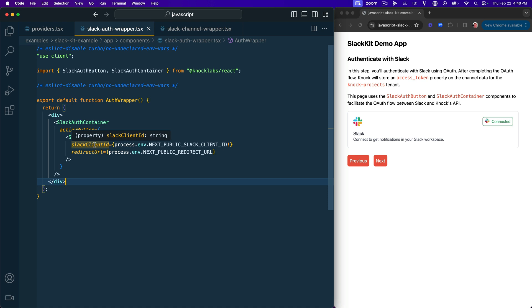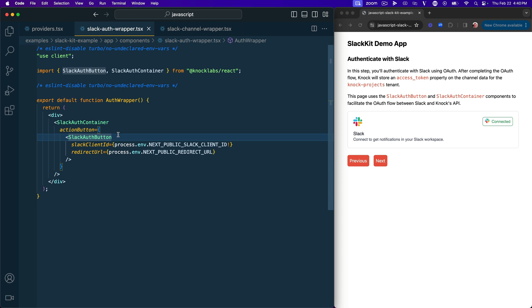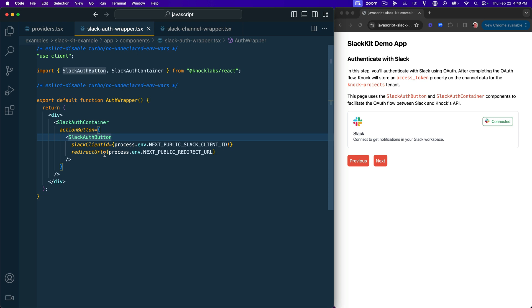So the Slack Auth button component takes two props, the Slack client ID, and this is a value that you get from Slack when you create an app. So a public client ID. And you've also given your client secret to Nock when you configured that Slack channel. So Nock stores that, and we'll use that to facilitate this OAuth process that we're about to demonstrate. Then we also pass it in this redirect URL. And this is just so that when we're done with the OAuth flow, we know where to get sent back to.